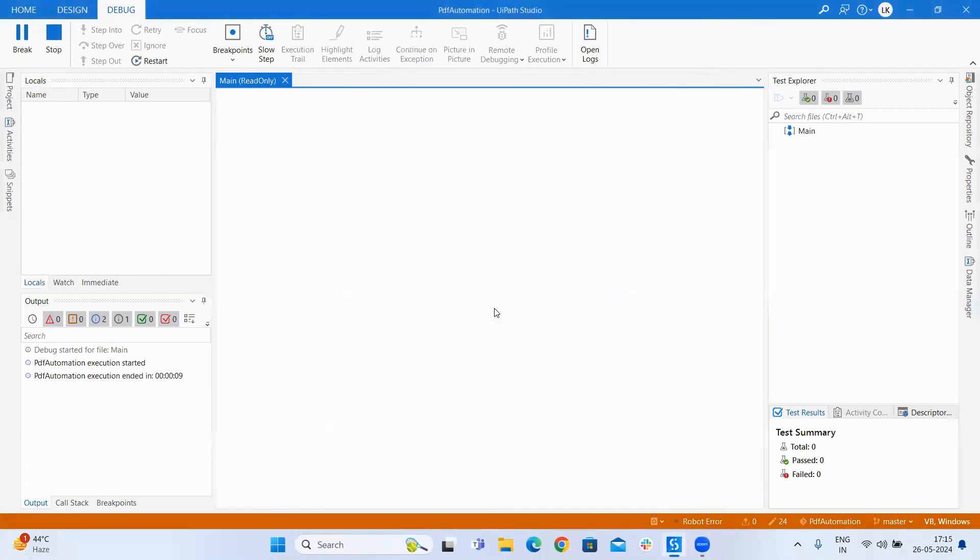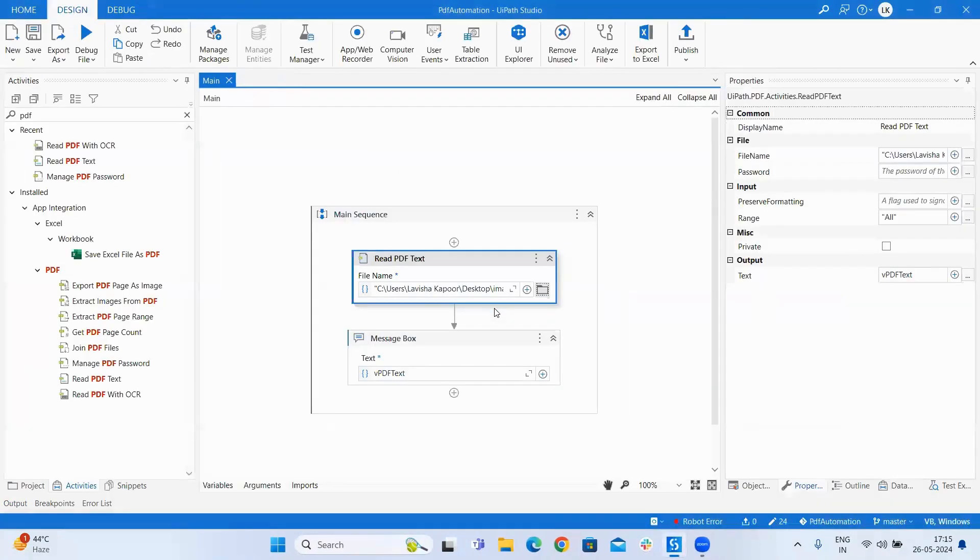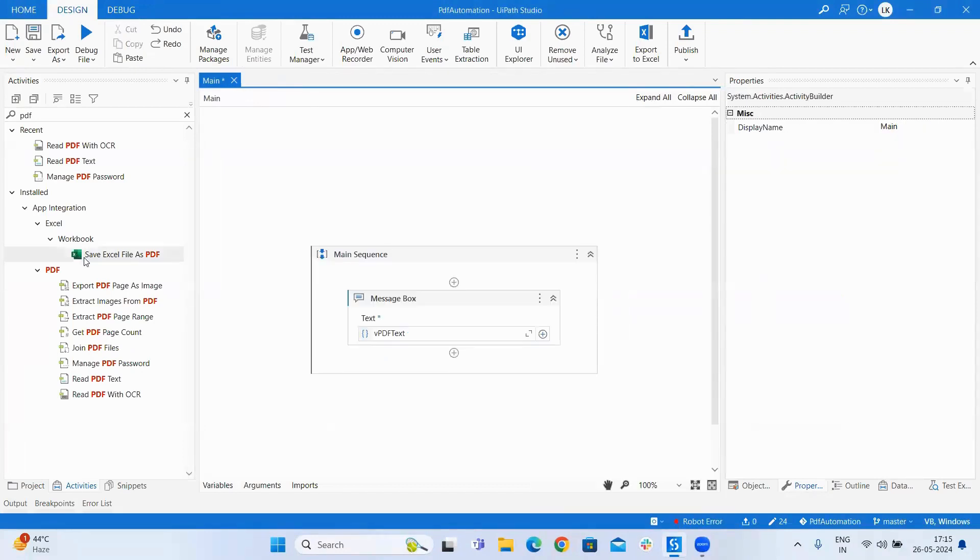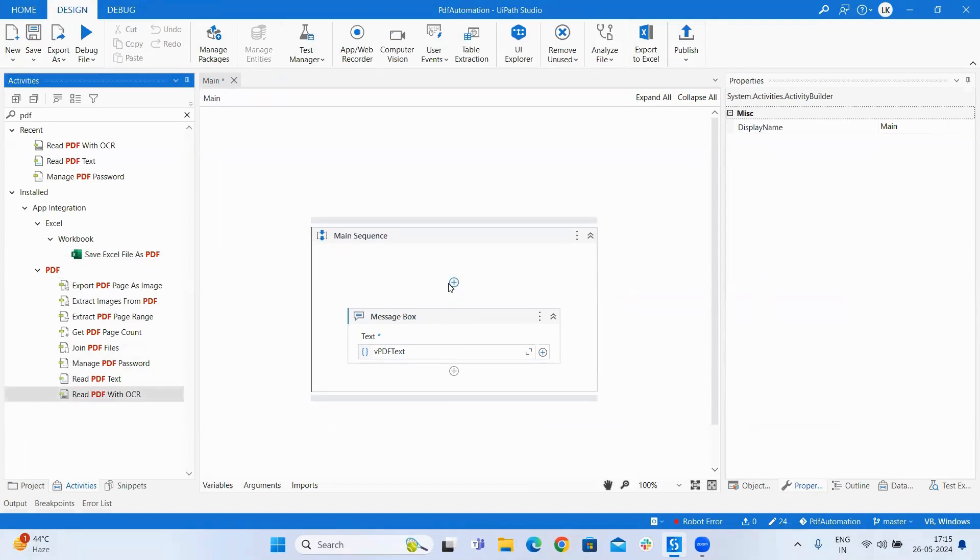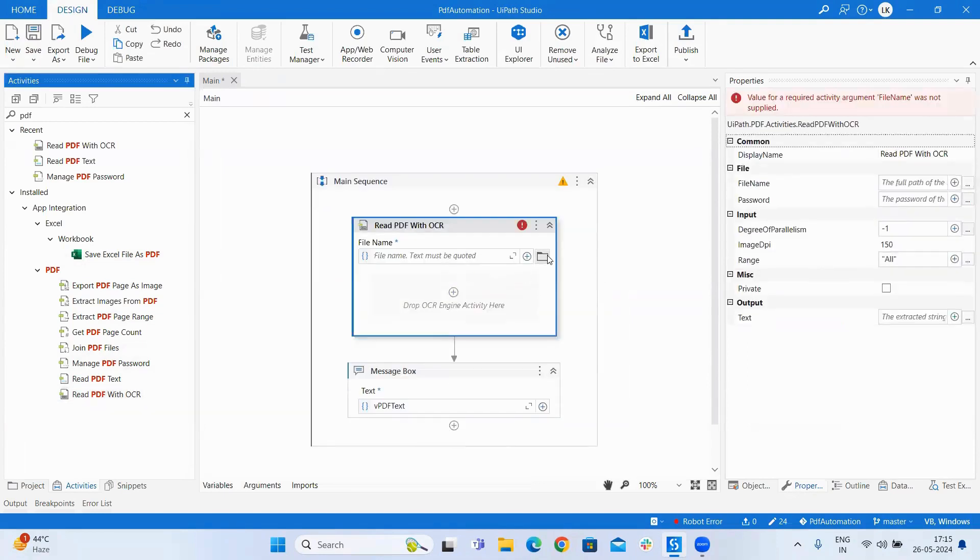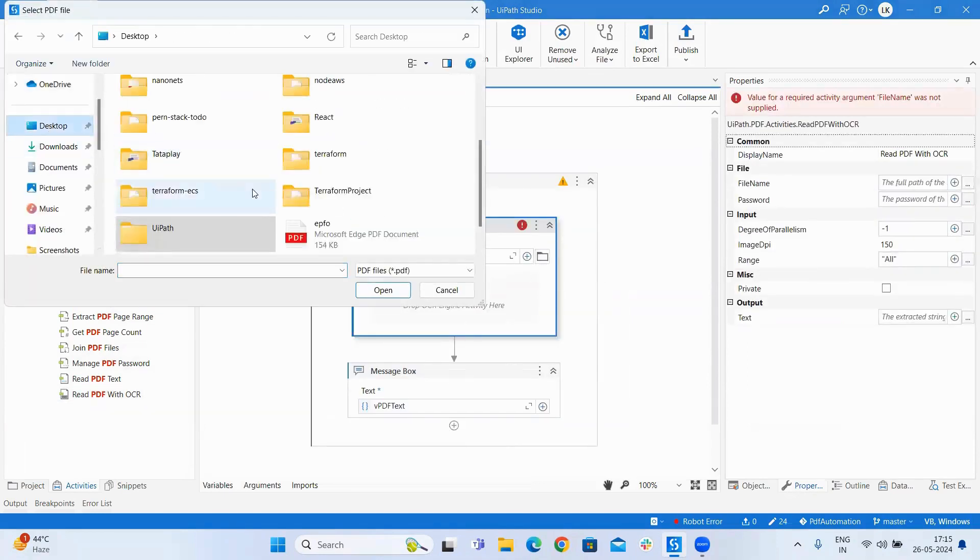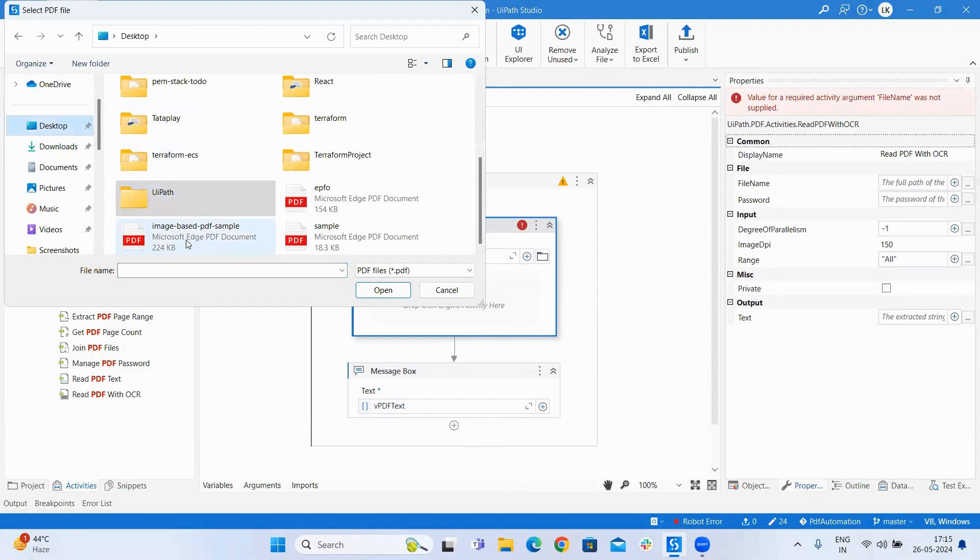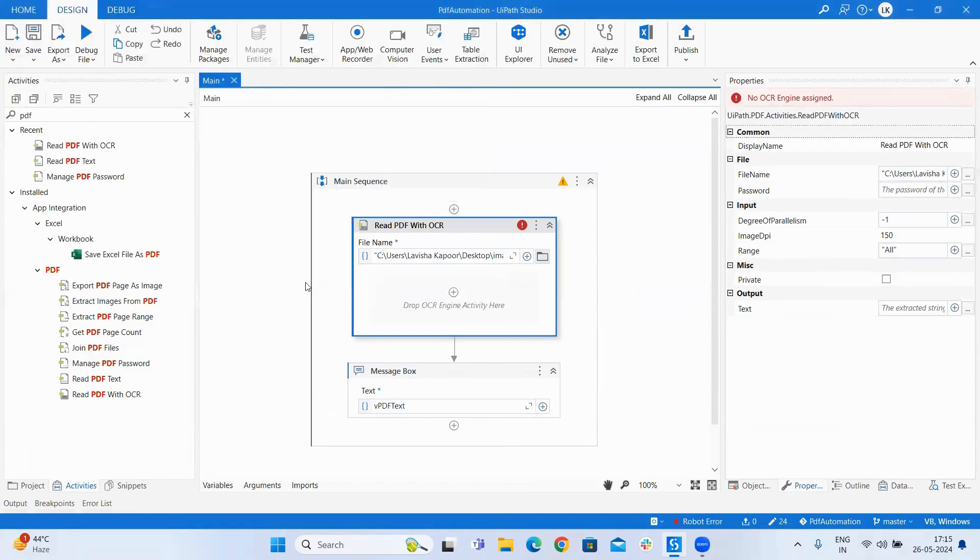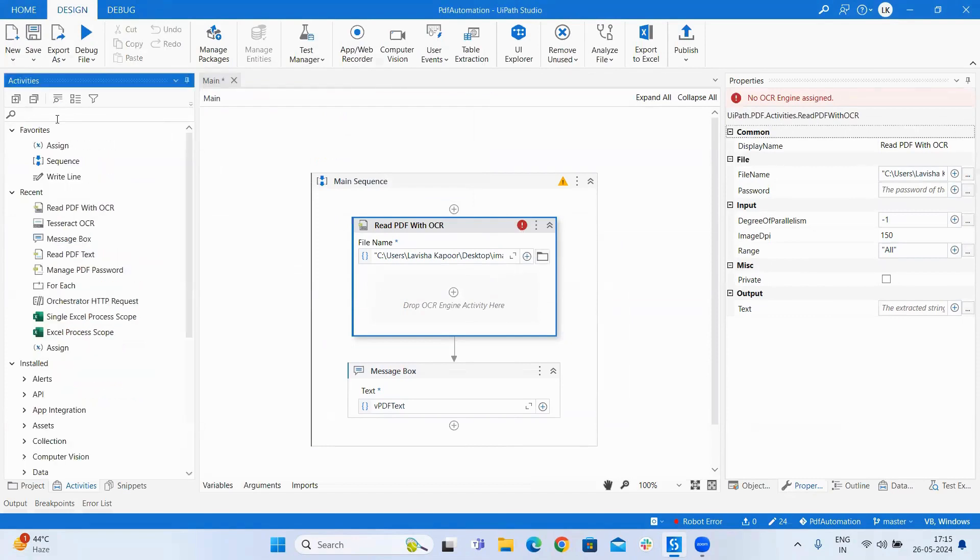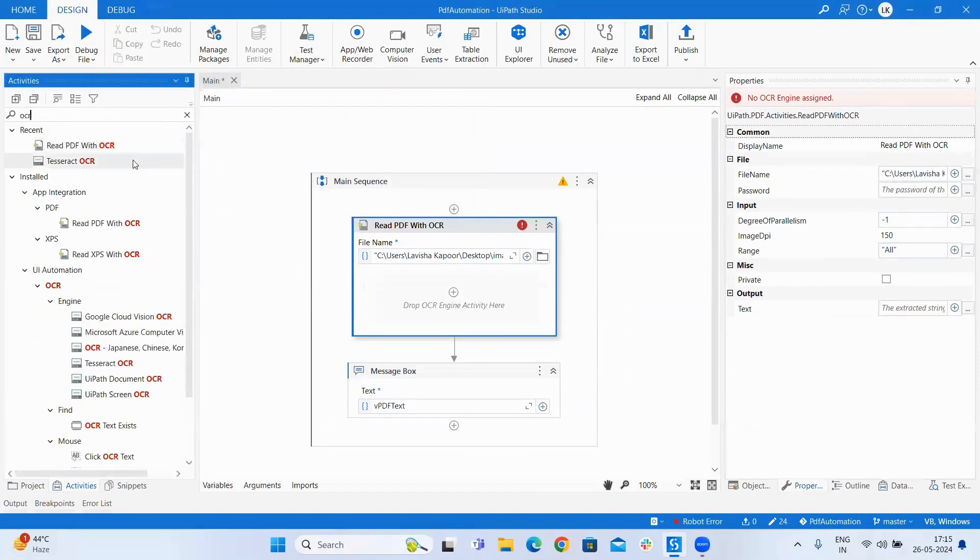Click on OK. Now let's just replace it with the read PDF with OCR. As you can see here is an error because we need to select the OCR as well.